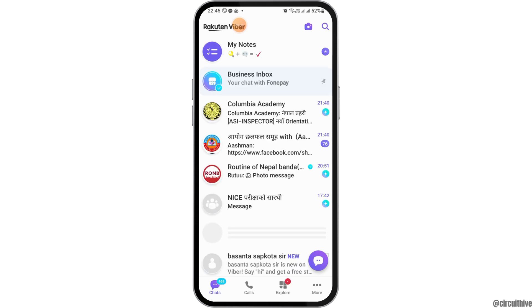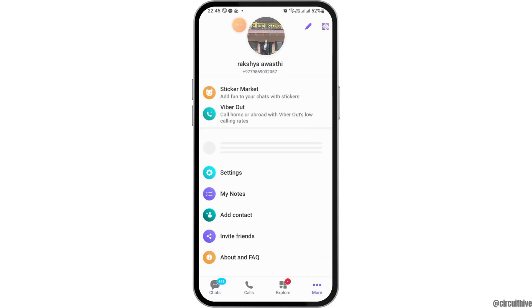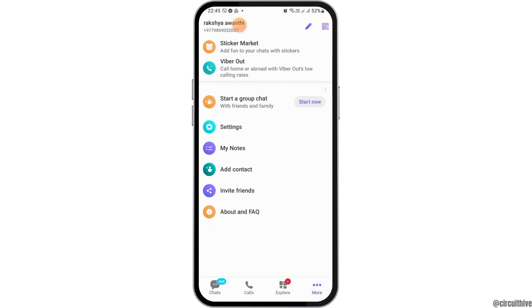After Viber is launched on your mobile device, now what you have to do is, you have to go to the More option on the downside, and then you have to go to the option of Settings.